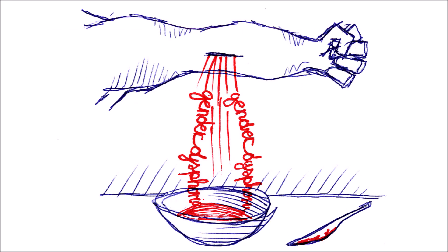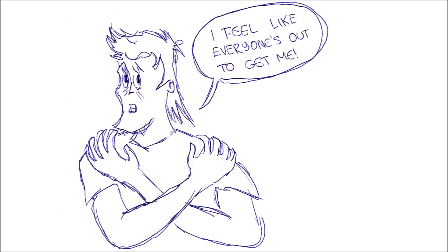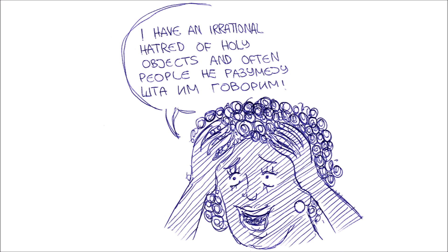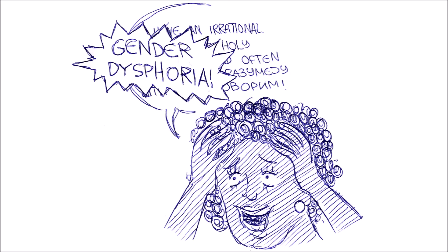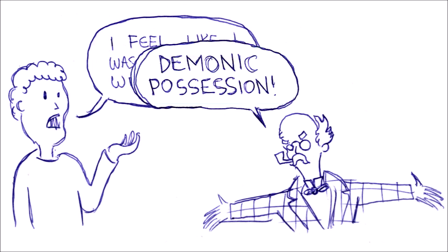Gender dysphoria is sort of like modern bloodletting. Diagnosing it and treating it seems like a cure for all of our inner turmoil. Whereas, in fact, it is useful only in minuscule number of cases.